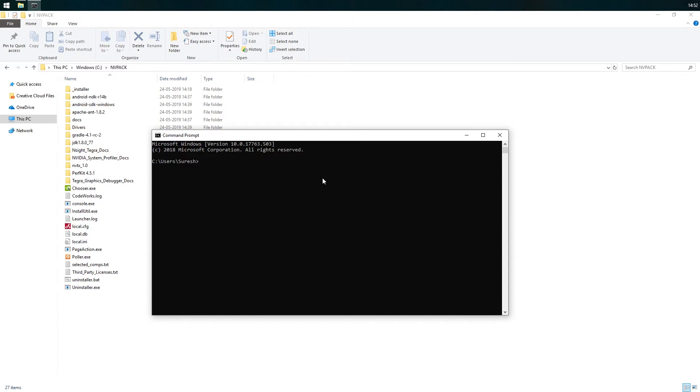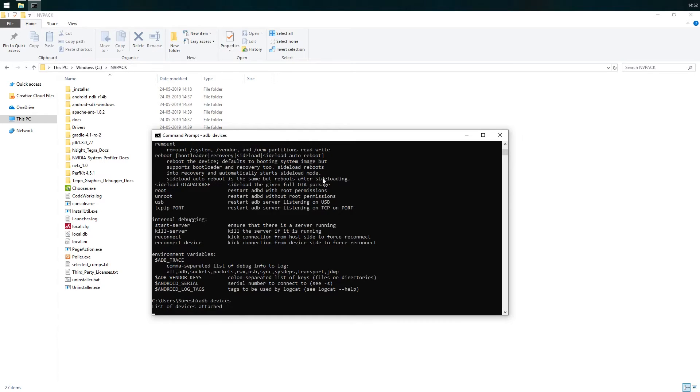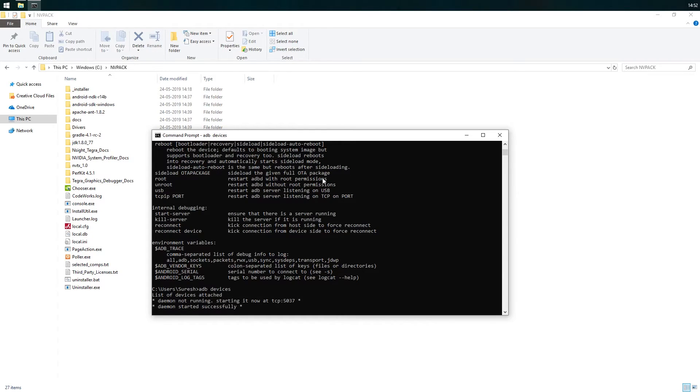Now if you open the command prompt and type adb help, you should see that adb is a recognized command and you can type adb devices to see a list of connected Android devices.